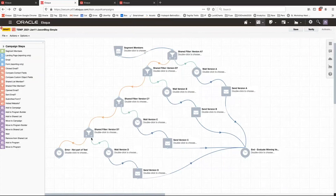Each yes response flows to a wait step — set to match for all four versions — and then the actual email send, one per email version. As a safety step at the end of this last filter, there's an error step where anybody who didn't match one of the four filters flows out. That shouldn't happen in this case, because as mentioned, it's a straight four-way split.